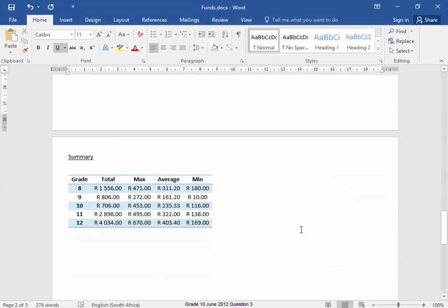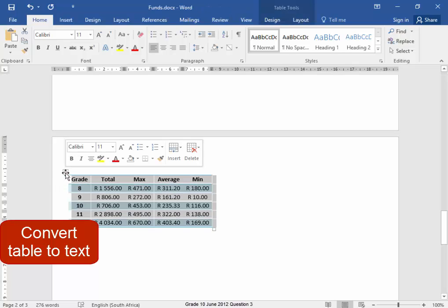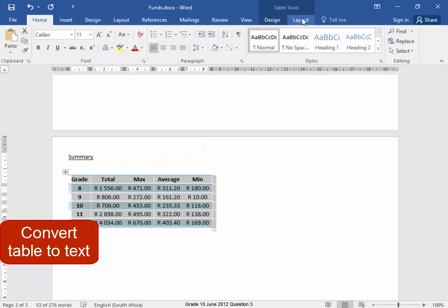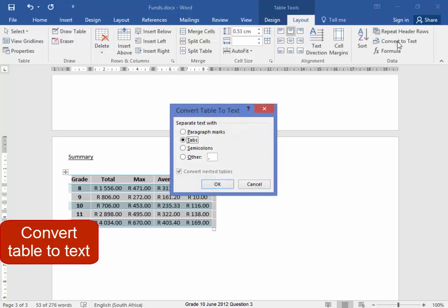This table here must be converted to text separated by commas. Select it. It must be converted to text separated by commas.